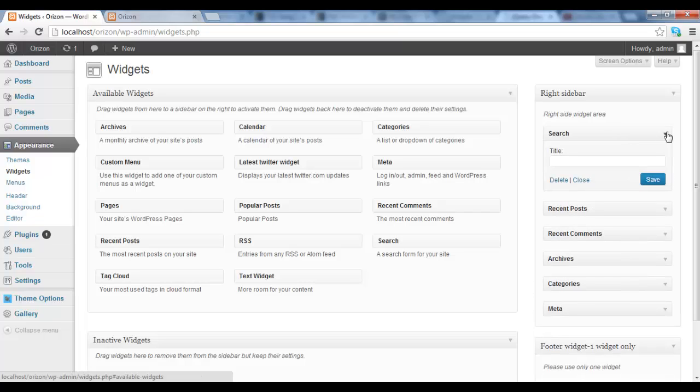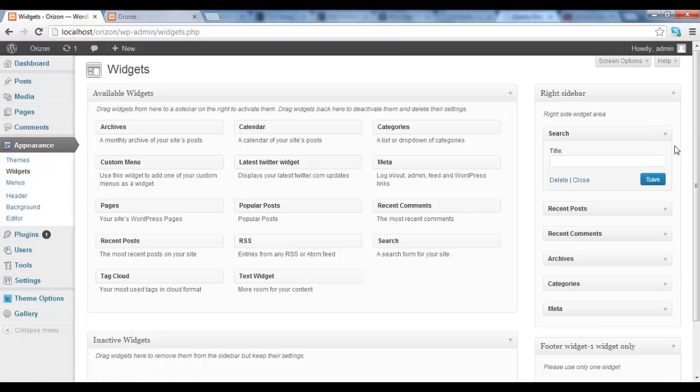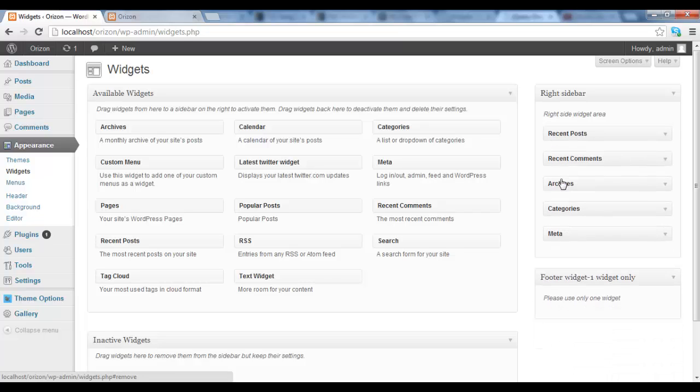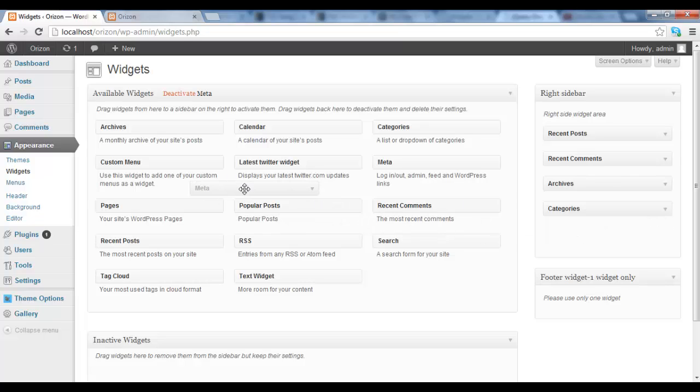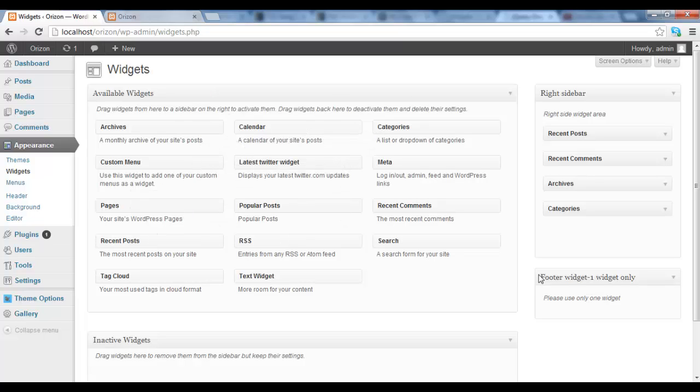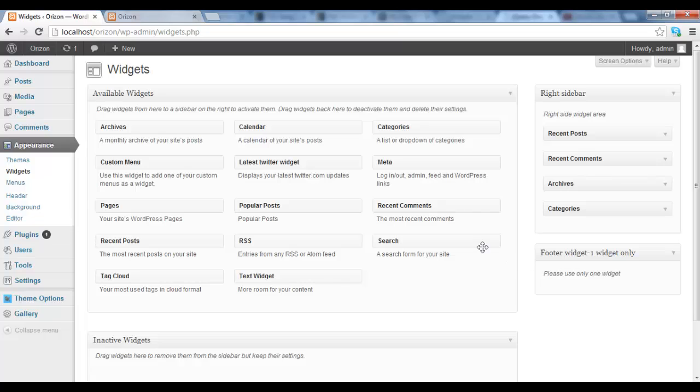Deleting widgets is very easy. So one option is you click on the expansion arrow and you click delete, and it will just delete it. Or the other option is you just drag it back into the main container and it will disappear.